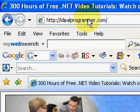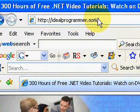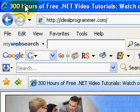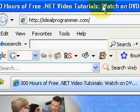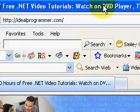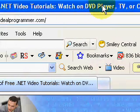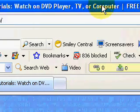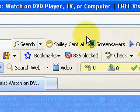Hi, welcome to IdealProgrammer.com. My name is Wade Harvey. Here you'll find over 300 hours of free .NET video tutorials you can watch on a DVD player, a TV, or a computer.